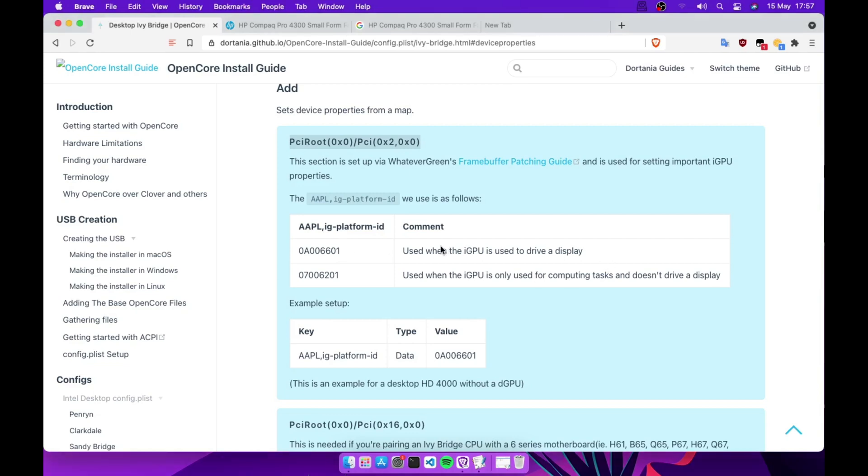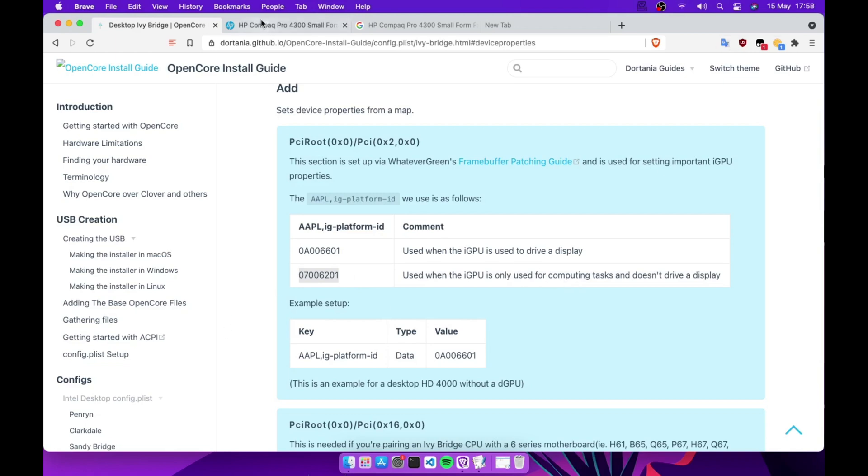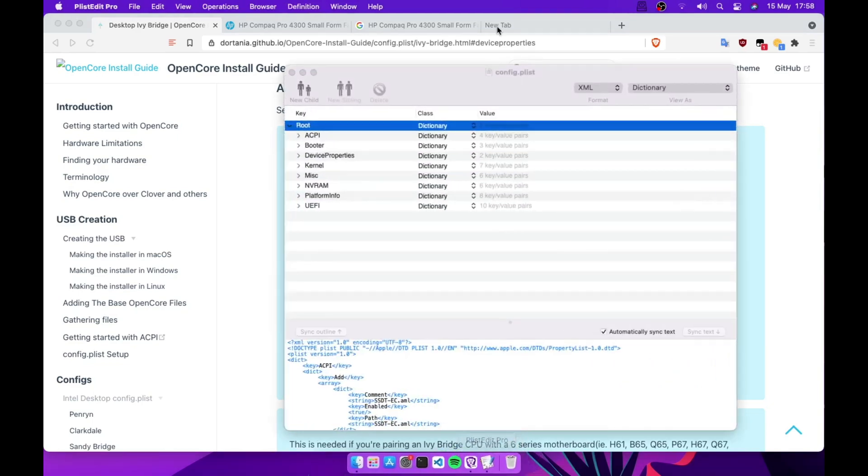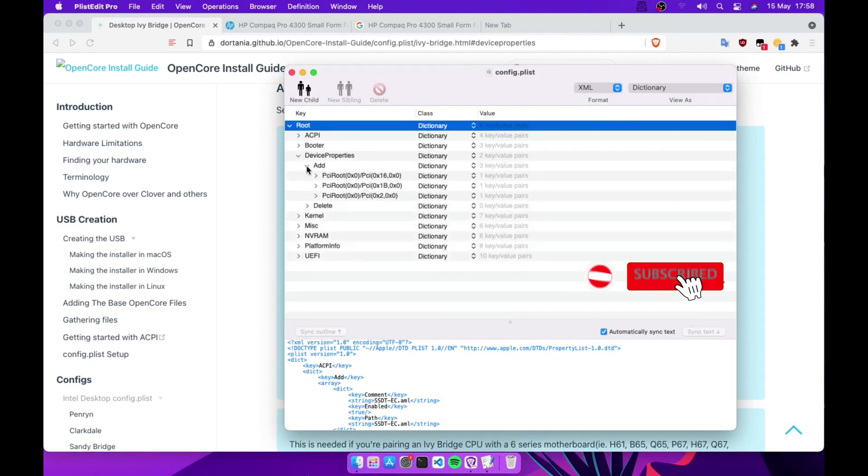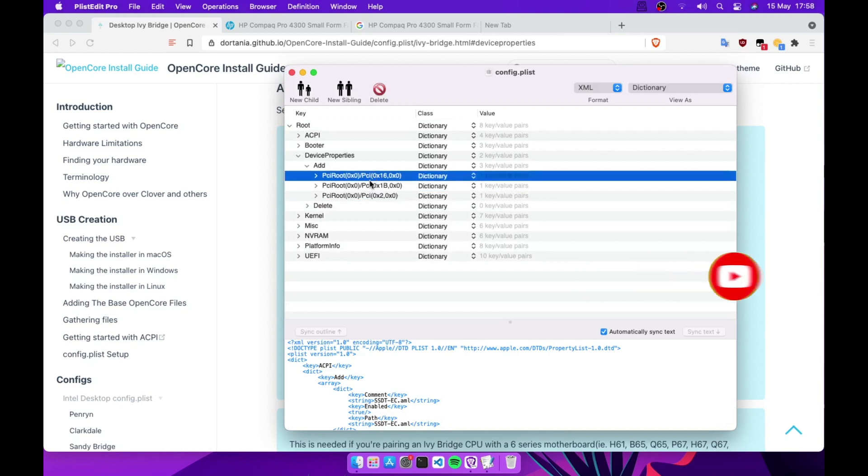If you want to use your Intel internal HD graphics to drive display, you'll need to add this platform ID. But if you need it for computing tasks and etc., you need to add this one. Since I use my NVIDIA 710 for the display, I'm just going to use this platform ID. Let me delete this one and show you.